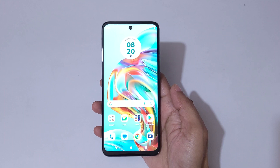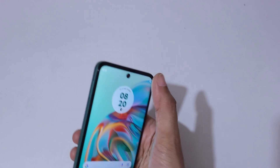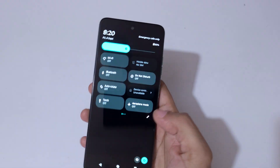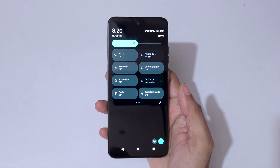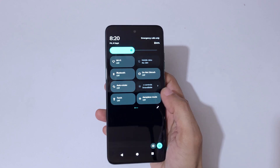Hey guys, welcome to my channel. In this video I'm going to show you how to record screen in Moto G45 5G smartphone. To record screen, slide from the top and you can see in notifications and in helpful settings.